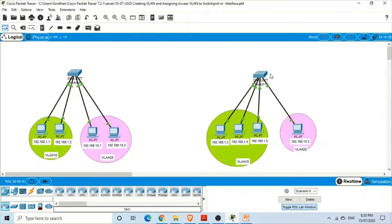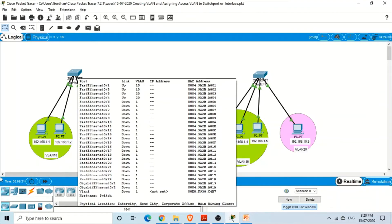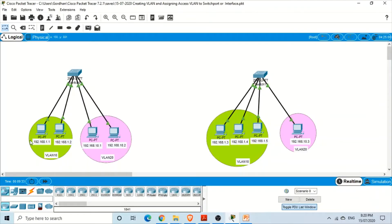We are in Packet Tracer to demonstrate how to create a virtual LAN using multiple switches. We have selected two switches. On switch one, some computers are in VLAN 10 and some are in VLAN 20.